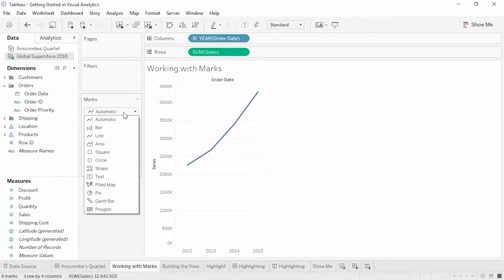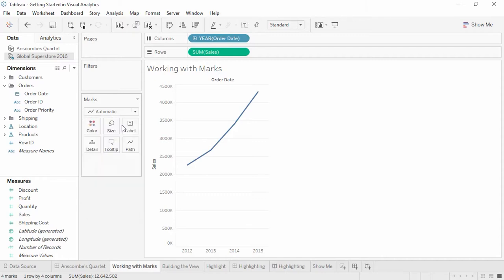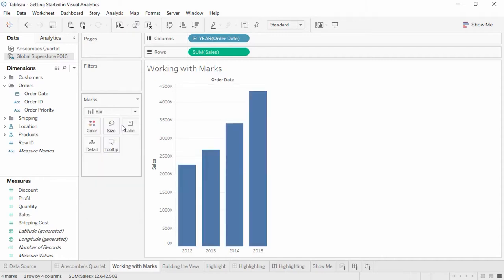Tableau will try to automatically leverage best practices using the fields we're interested in. We could change this to another mark type if we had reason to do so. There's a long list of mark types available to work with, each of which has specific characteristics. If the mark type is automatic, it may change as the view is modified.